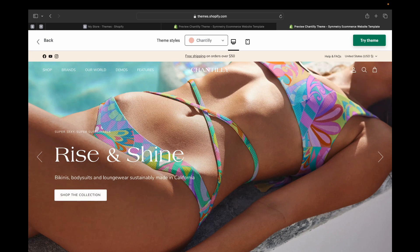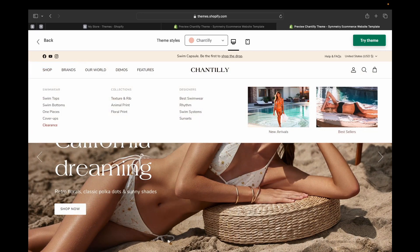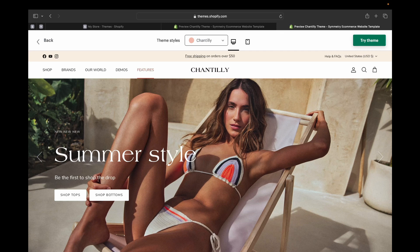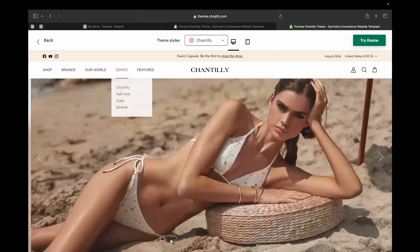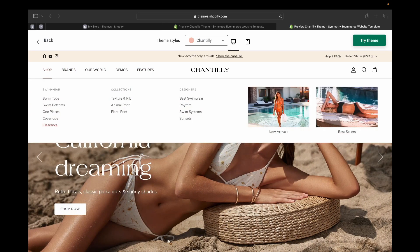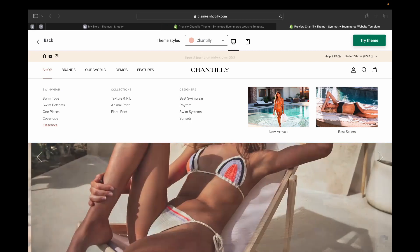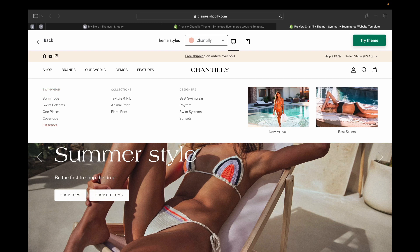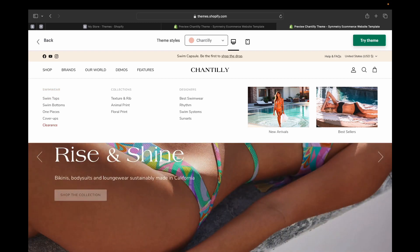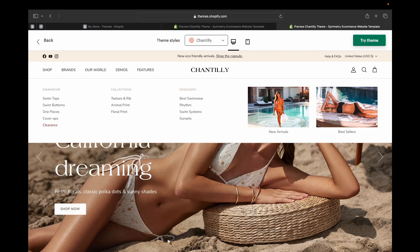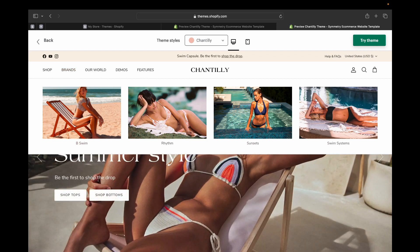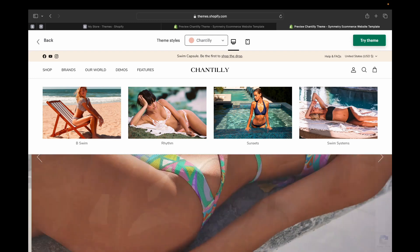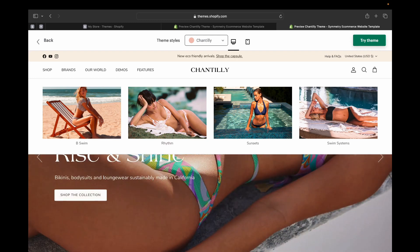Going down below, we can see there is a main menu section. When we select it, it gets highlighted so we can see things clearly. There is Shop, Brand, Demos, and Feature. Every time we select one, there is a drop-down menu showing different collections and designers — you can shop swimsuits or filter by specific designers. If we click on Brands, you can see it showcases different brands available in your store with actual pictures.